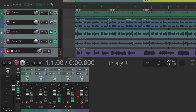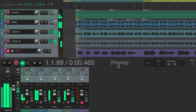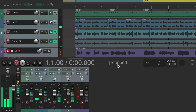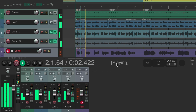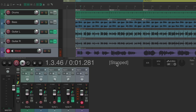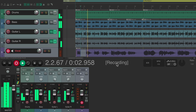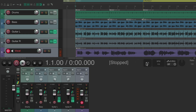Down in the transport we can see the current playback status — right now it shows stopped. When playing it shows 'playing,' when paused it shows 'paused,' and when recording it shows 'recording.'